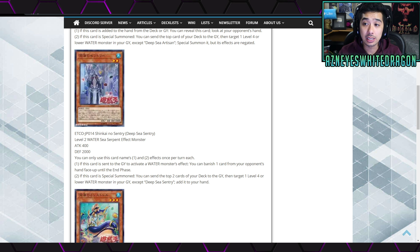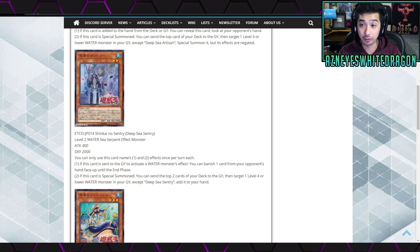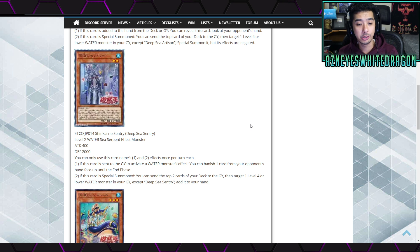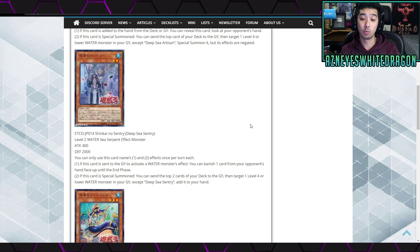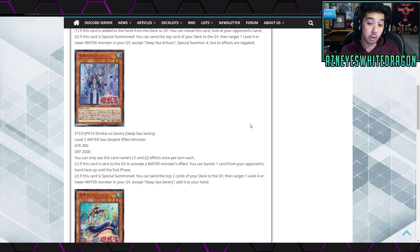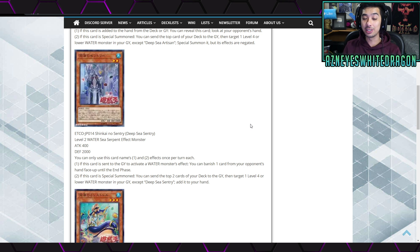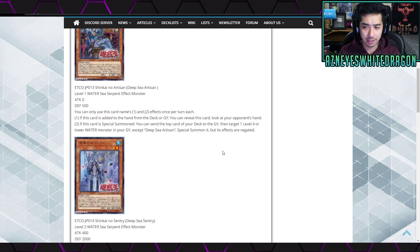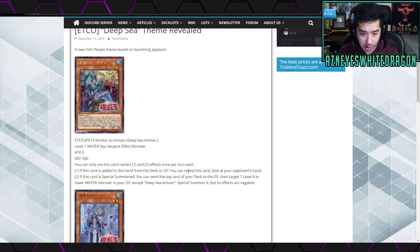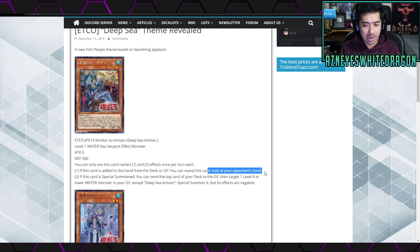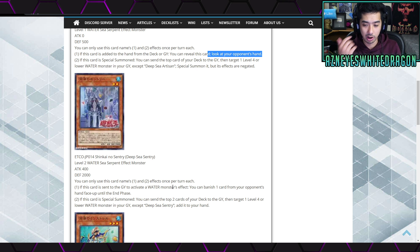Next up though, we have the Deep-Sea Sentry over here. And he's got 400 attack, 2000 defense points, and he is a level two. It says you can only use this card's name first and second effects once per turn each. It says if this card is sent to the graveyard to activate a water monster's effect, you can banish one card from your opponent's hand face up until the end phase. Okay, that's kind of interesting.